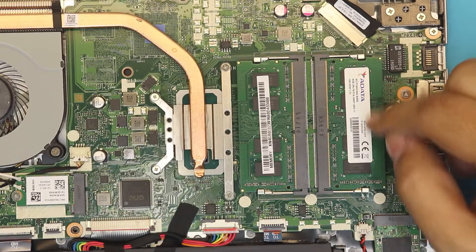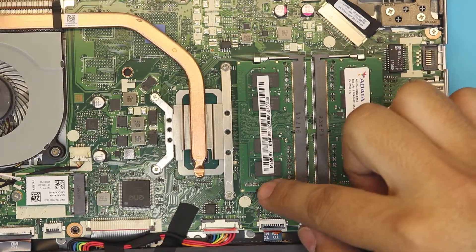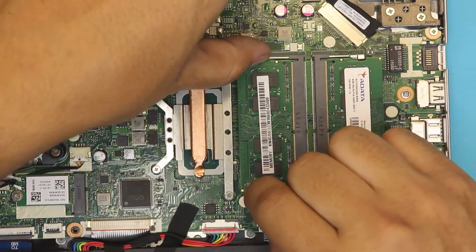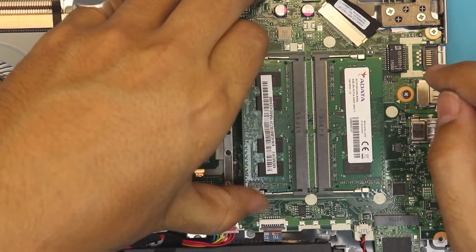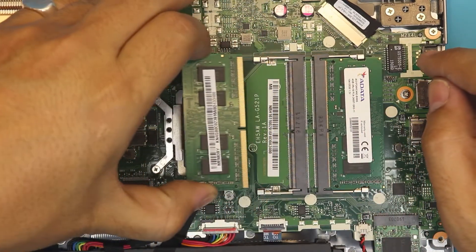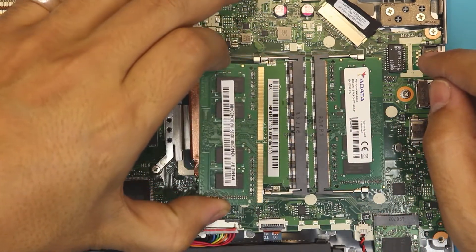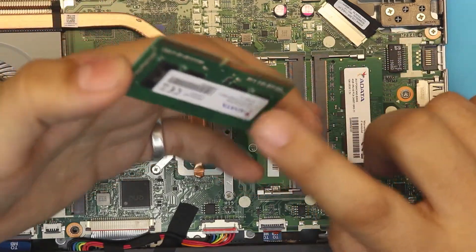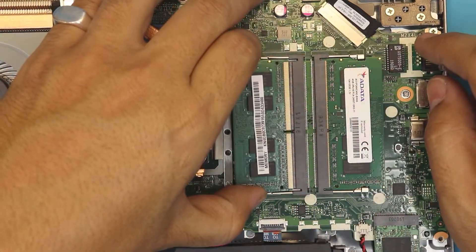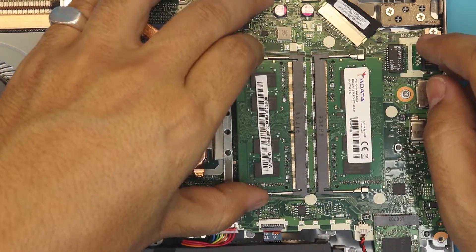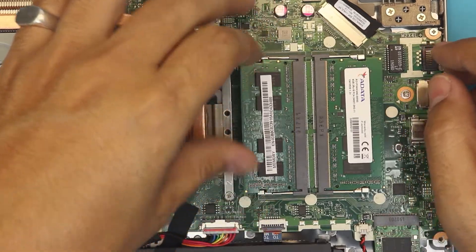Same thing for the other side. You can just pull out 45 degree and pull it out. It's the same 4 gig, this one comes with 8 gig so it's 4 on 4. 45 degree angle, push it in and push it down.